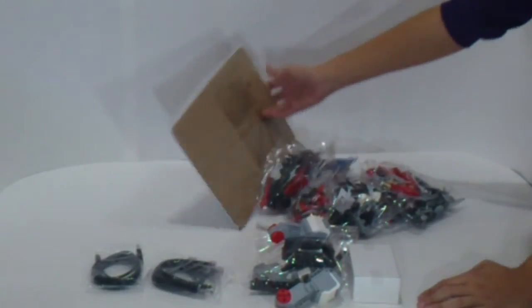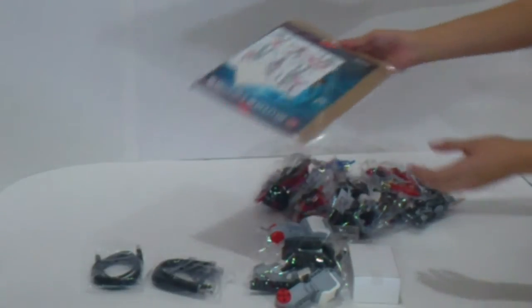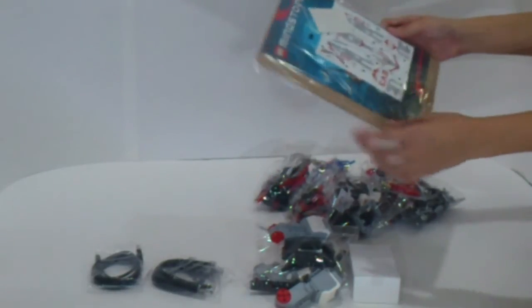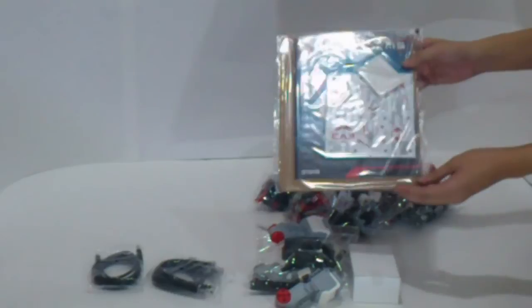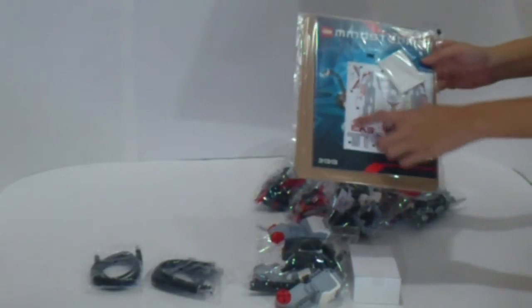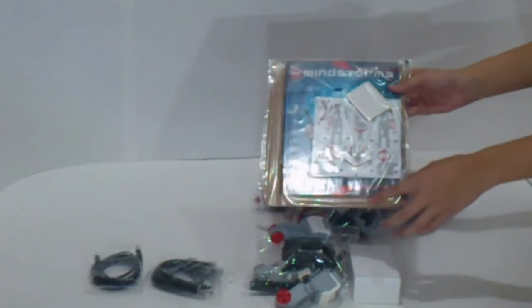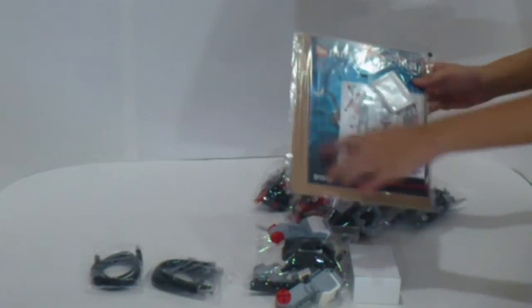And also, the parts you might be missing. The sticker and the instruction manual.